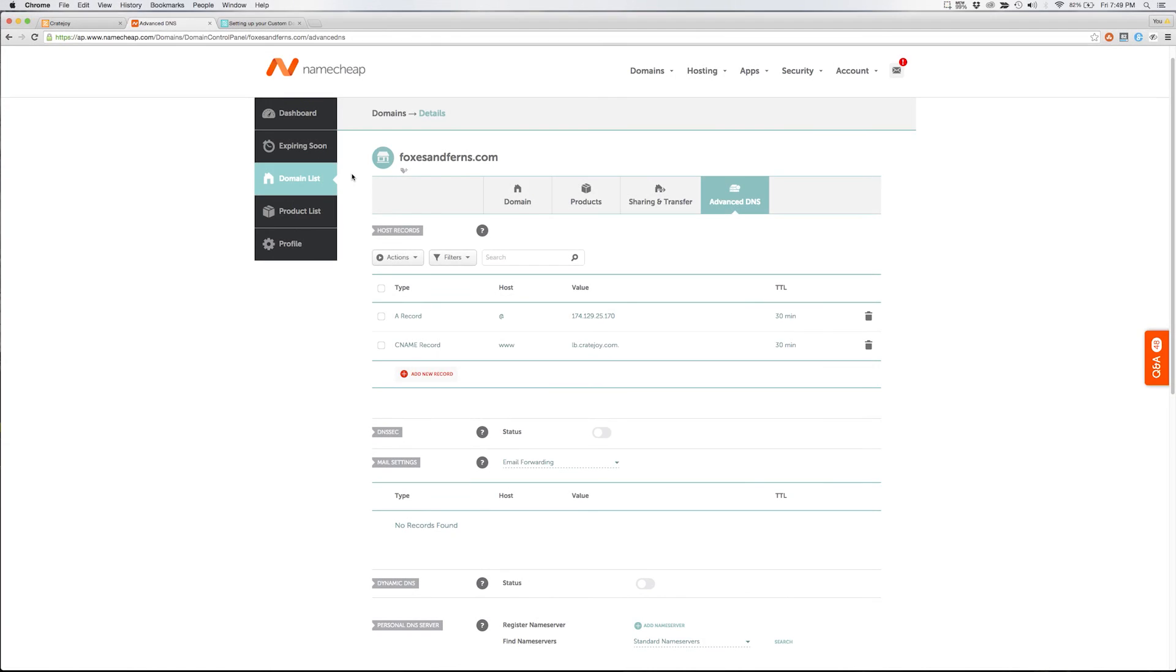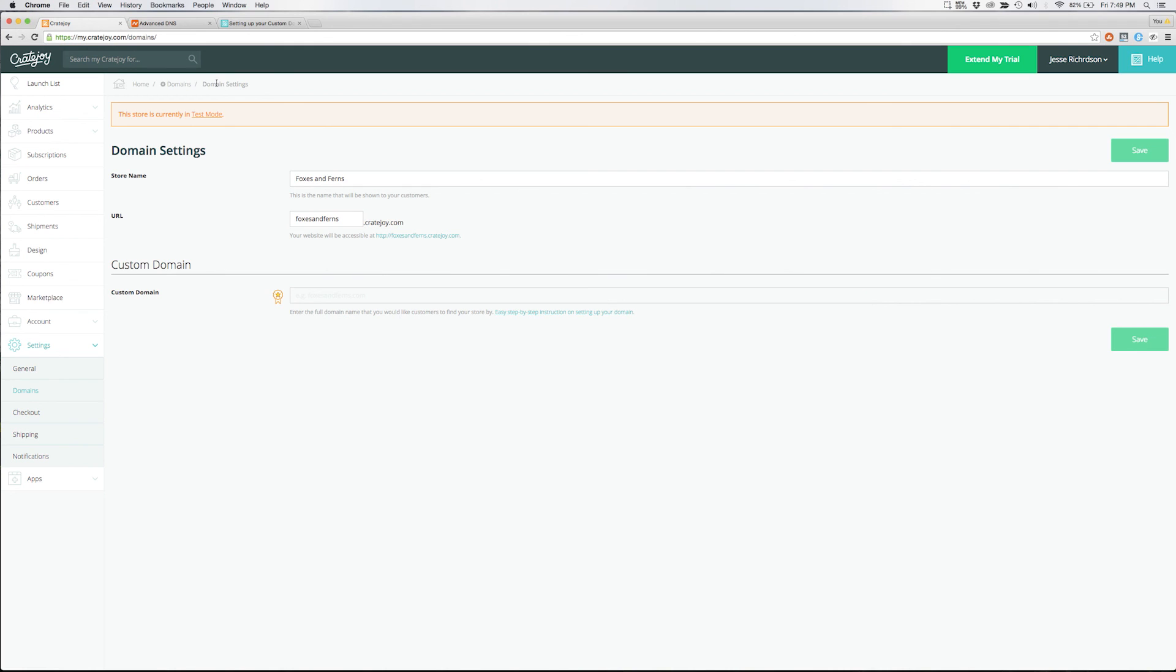Once you've completed adding your two new host records navigate back to your Cratejoy domain settings. Under the custom domain field enter the new custom domain that you've just configured. Then hit save.